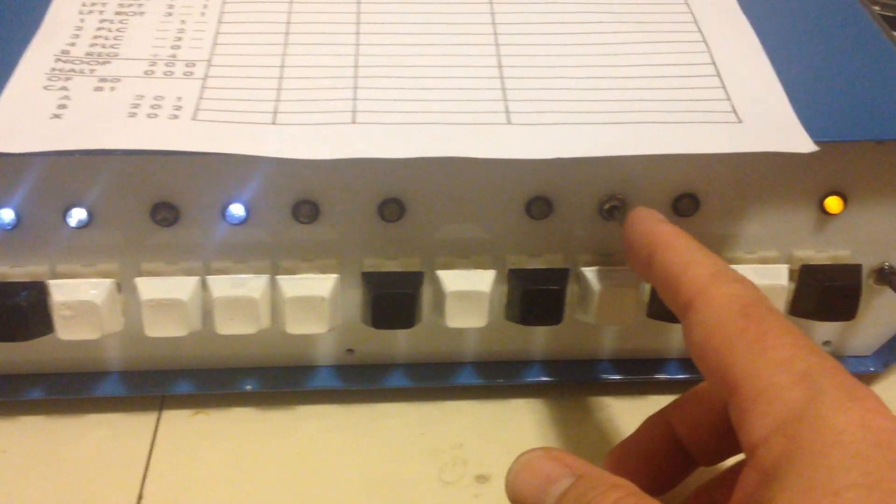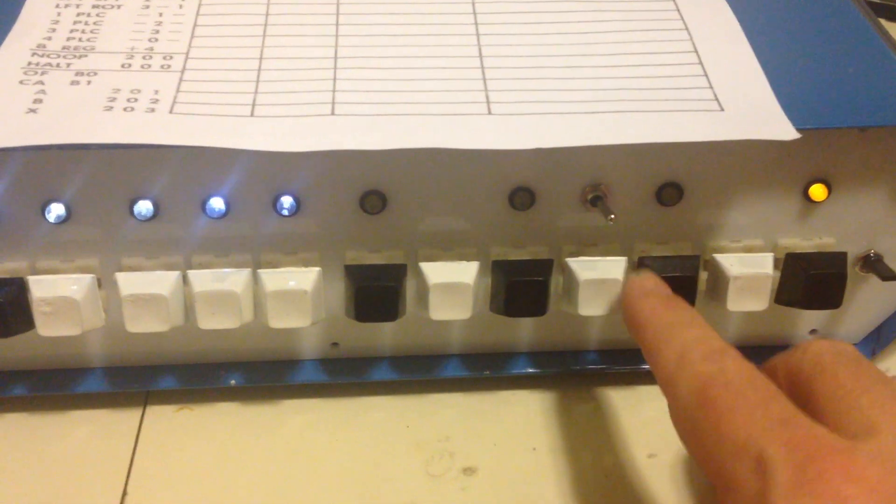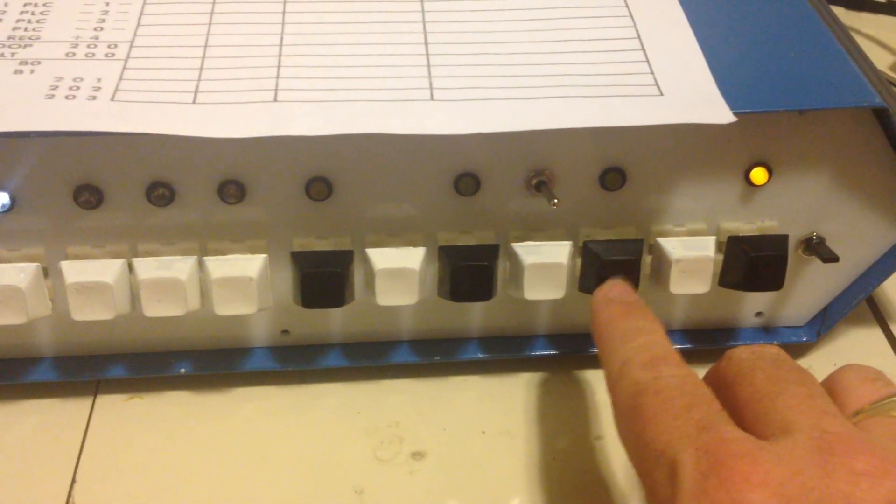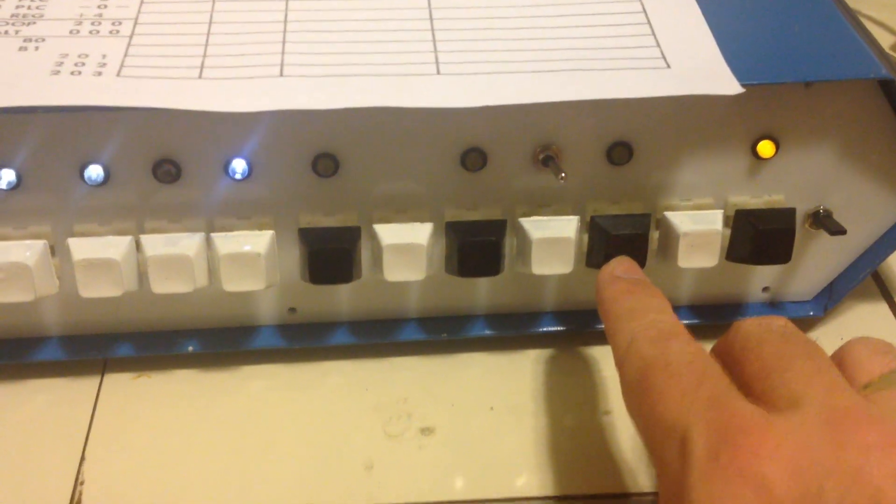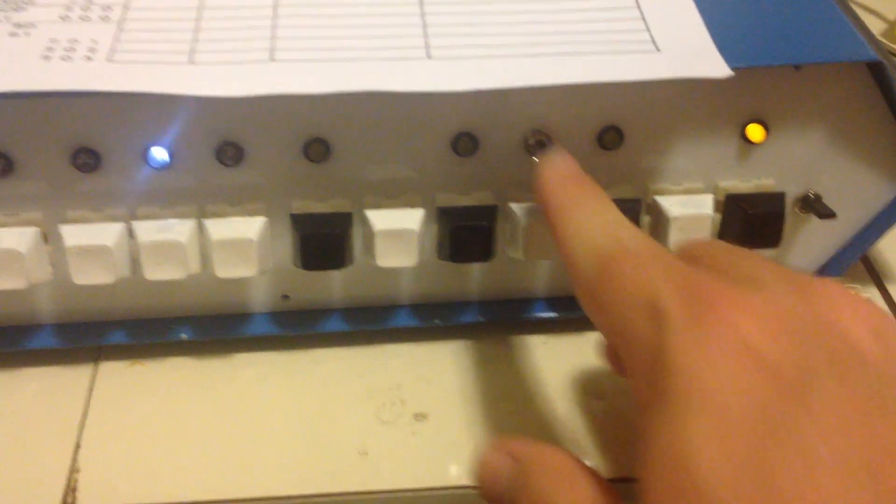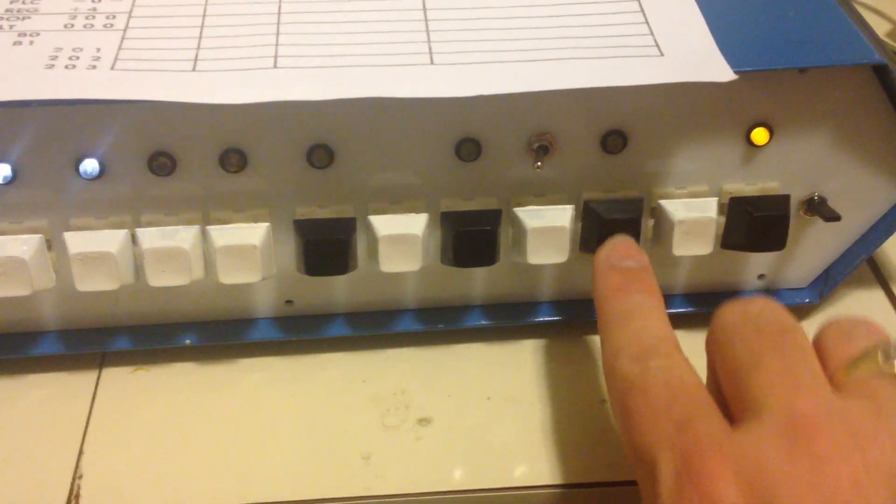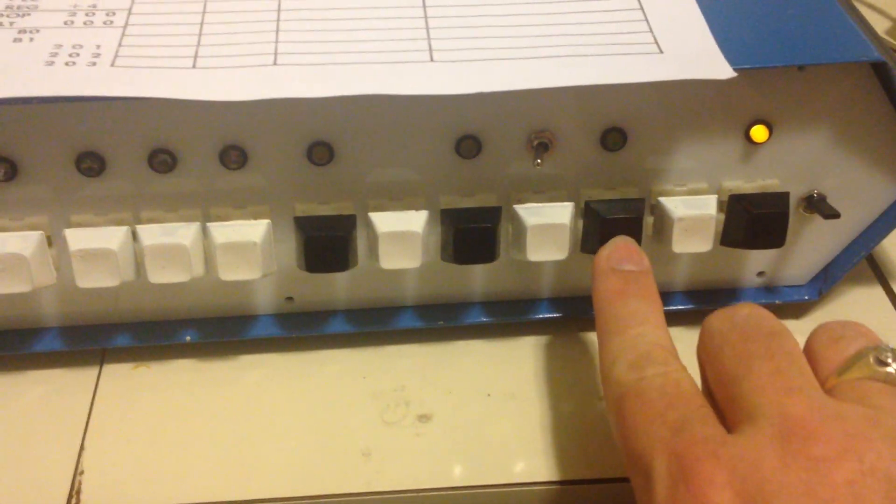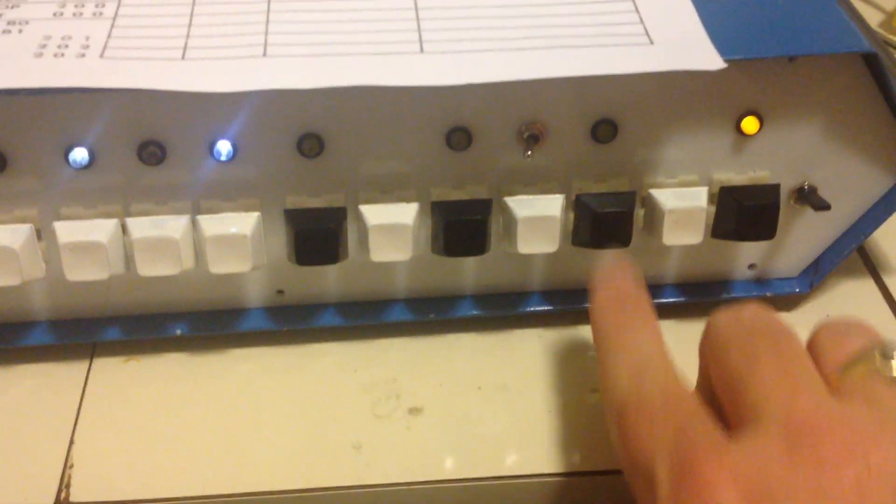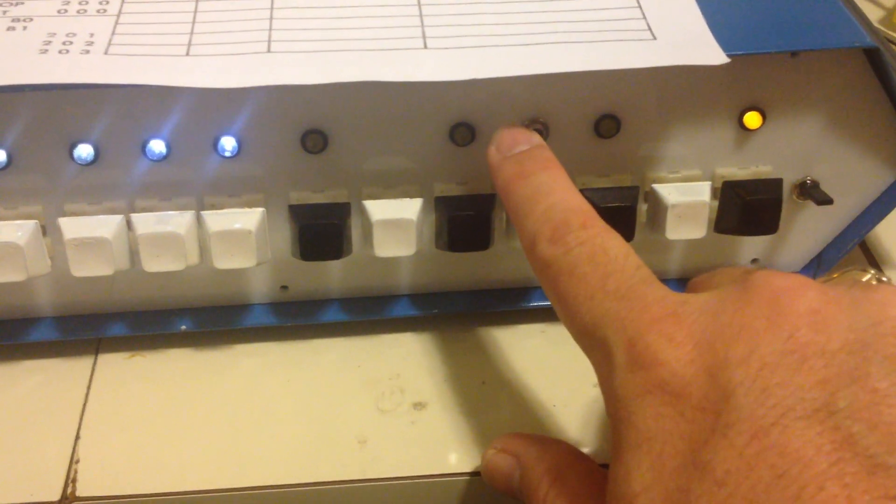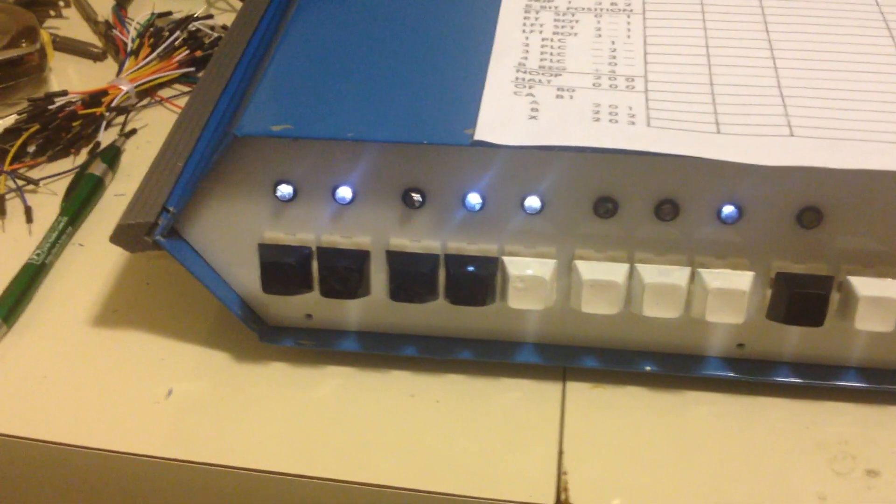So and then the switch up here is actually a switch that prevents the memory write from occurring. So it's a way to prevent you from accidentally overwriting your program. So a nice little safety feature added to it.